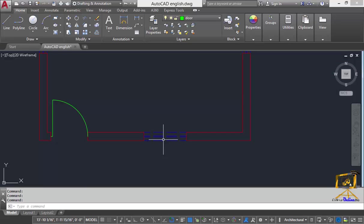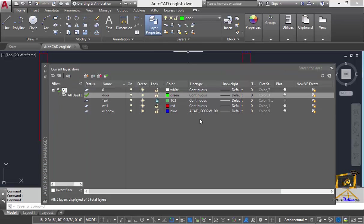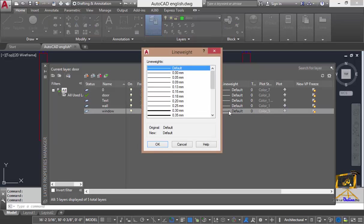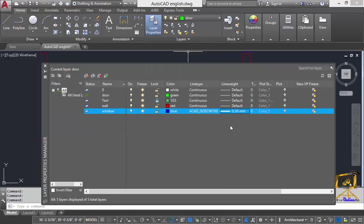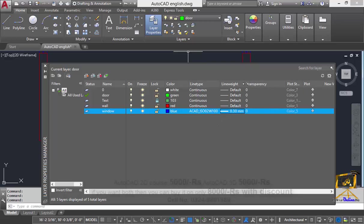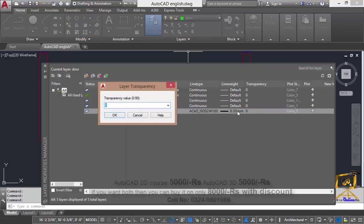The next option is line weight. Line weight is basically the width of a line. After changing the width, all the elements present in that layer will have that width applied.